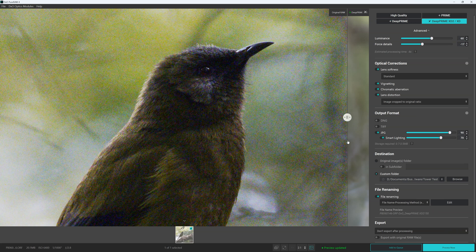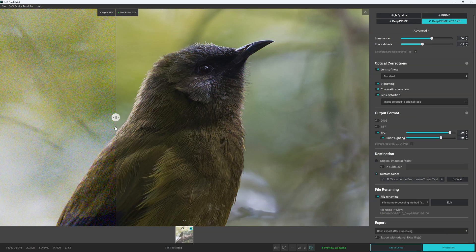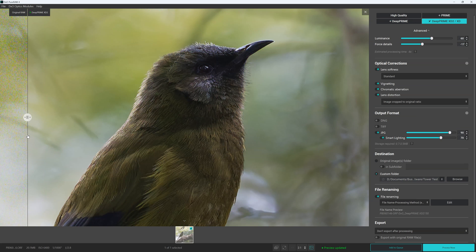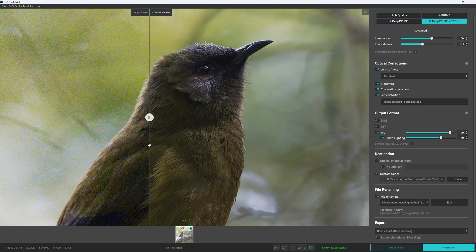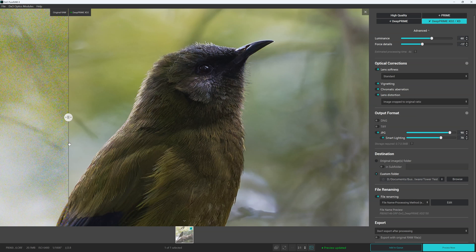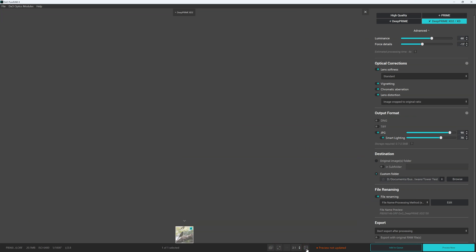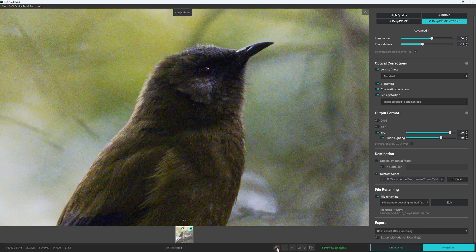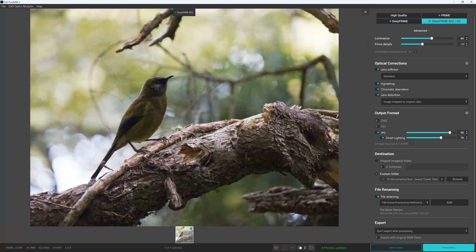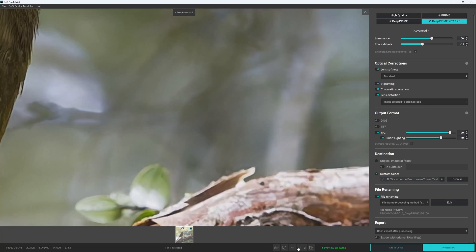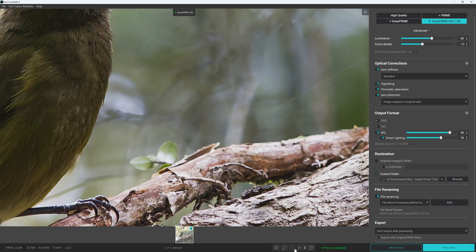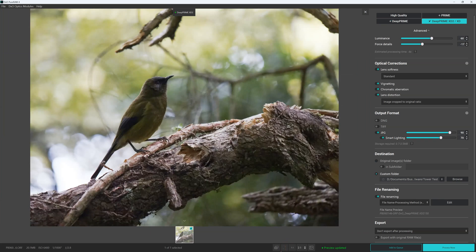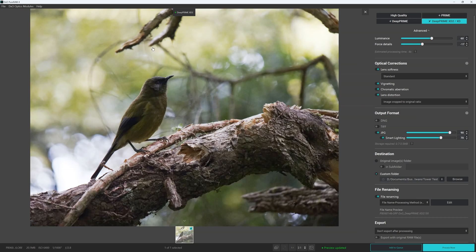So here we can see our original photo. We can see the DXO PureRAW 4 processed variant. We can bounce between having the swipey line or we can just bounce between the before and after. We have our zoom controls. So this is 1 to 1, 2 to 1, and Fit, which just presents our entire image as one thing.